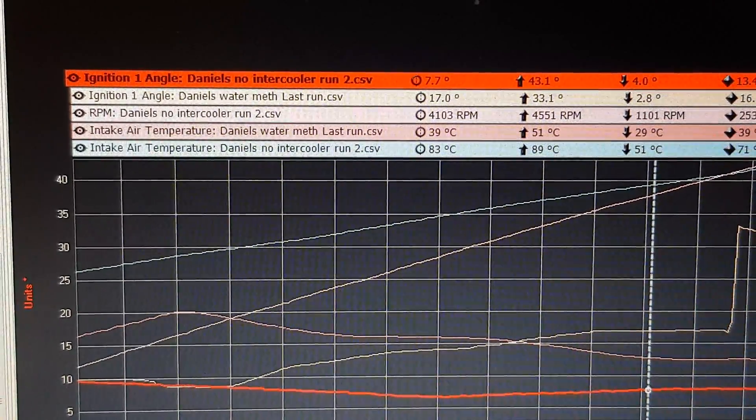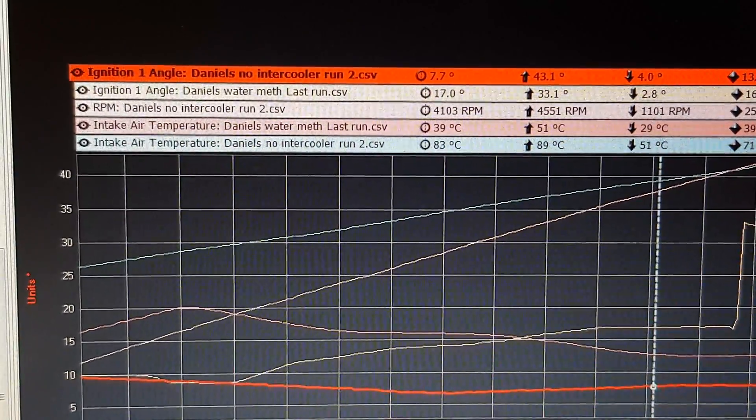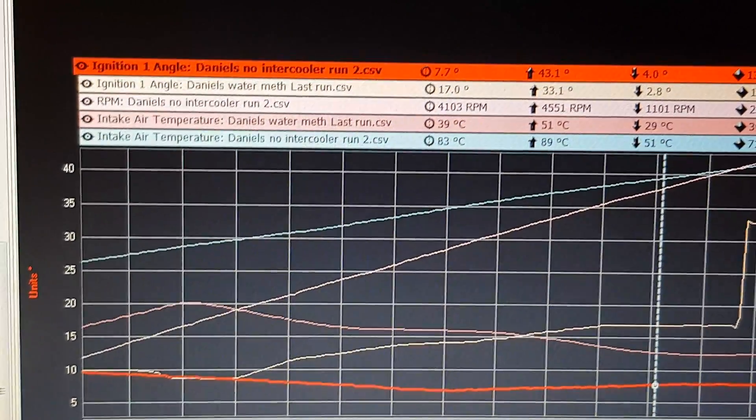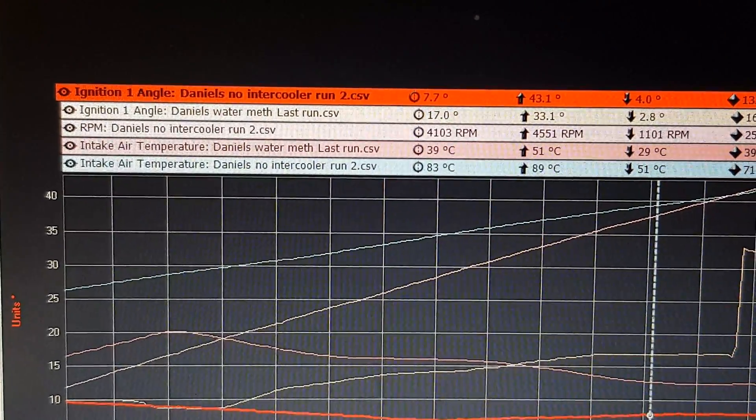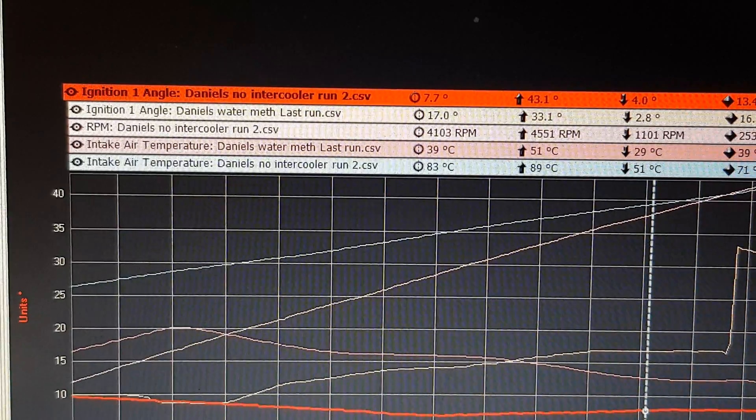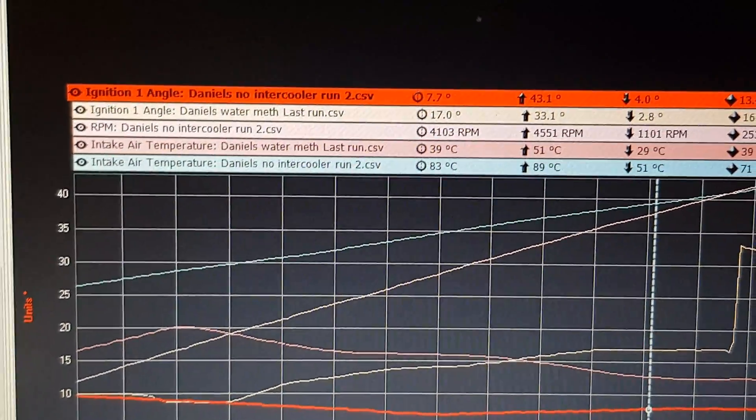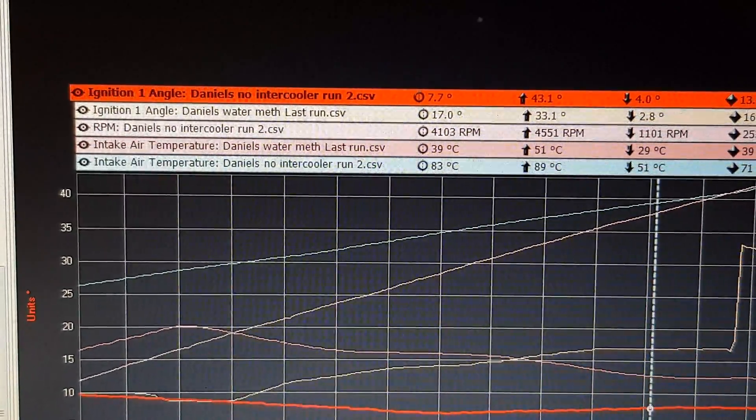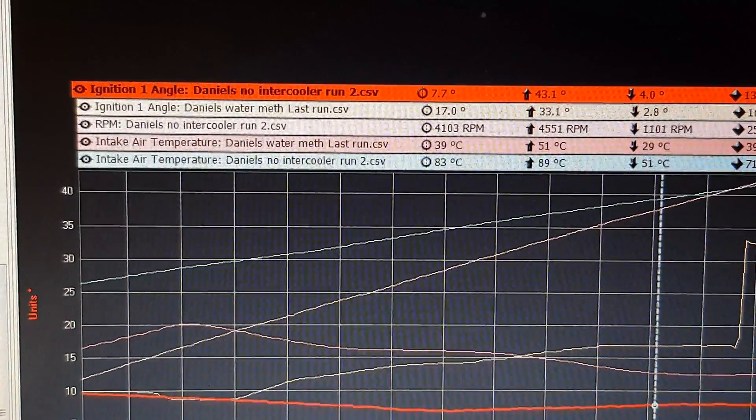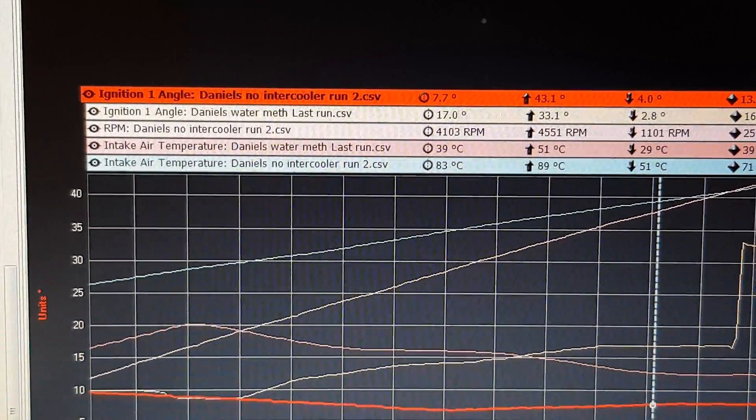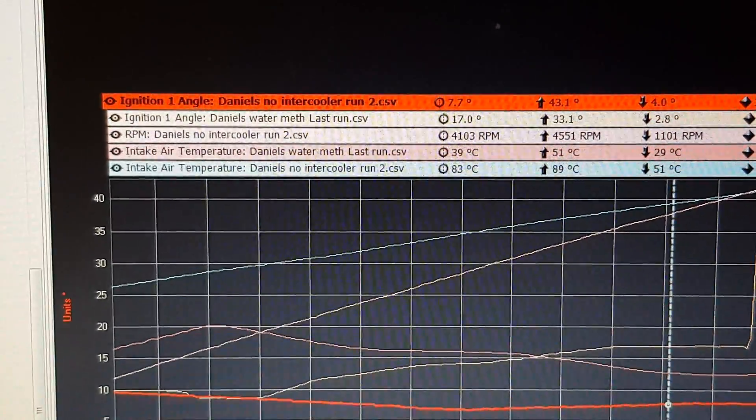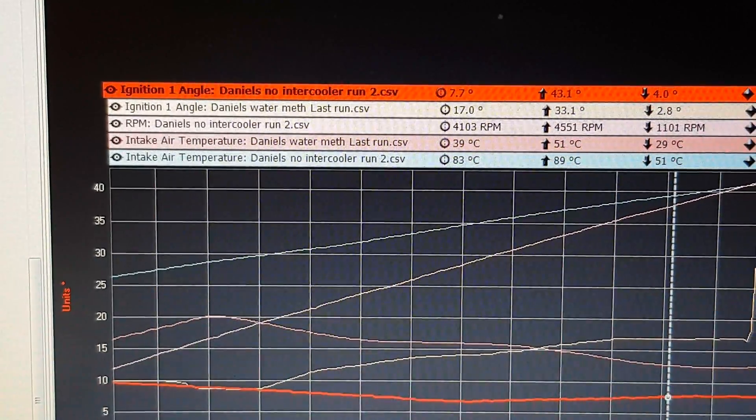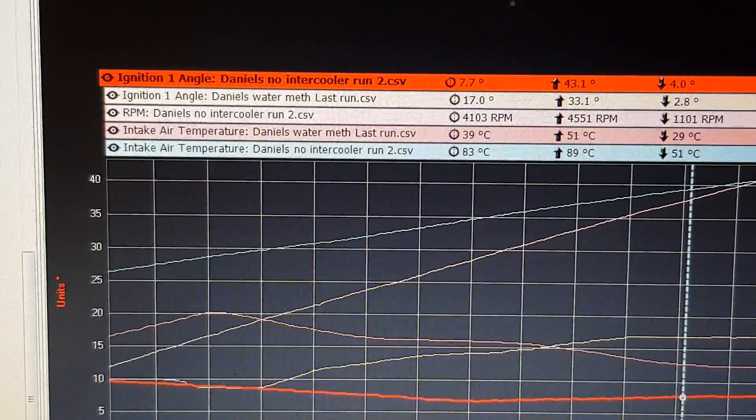Go further down the scale once we start getting right at the very end. So around sort of 4000 revs, we've got 83 degrees C without the intercooler and 39 degrees with the Aquamist water methanol injection. At 4100 revs we've now got 17 degrees of timing versus seven degrees of timing without the cooler.